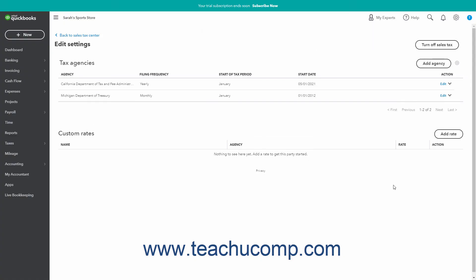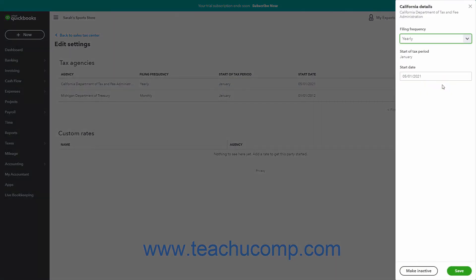To edit the information for an existing tax agency, click the Edit link under the Action column for the sales tax agency to edit in the Tax Agency section of this page to open its details in a pane at the right side of the screen. Change the Filing Frequency or Start Date as needed, and then click the Save button at the bottom of the pane to save your changes.